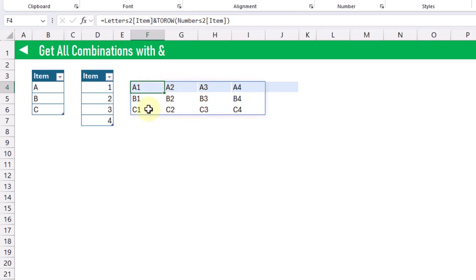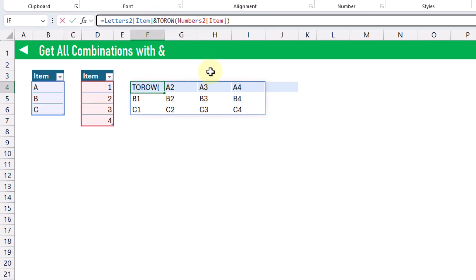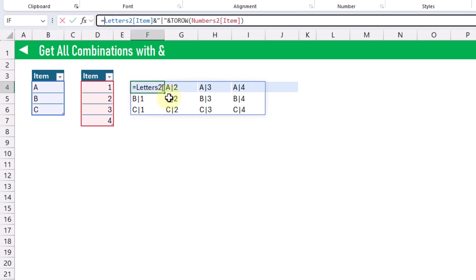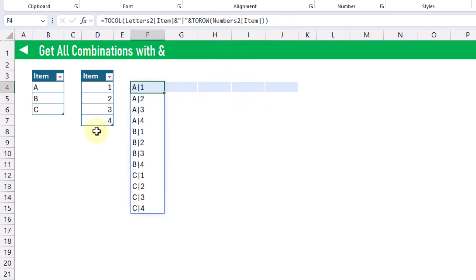We're going to want to be able to separate these letters and numbers, so we're going to join them with a delimiter. In the middle we're going to use a pipe character, and we're going to get all of our letters and numbers together with a pipe character so that we can separate them later. Now all we need to do is convert this into a single vertical array, and we can do that with the TOCOL function. Now we've got a vertical array.